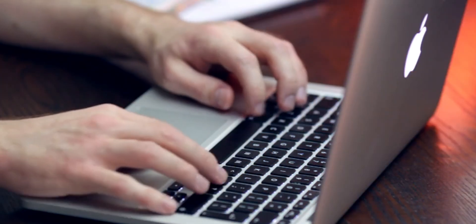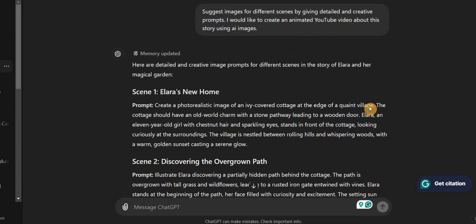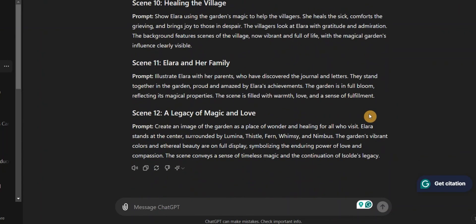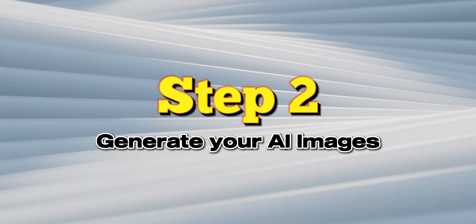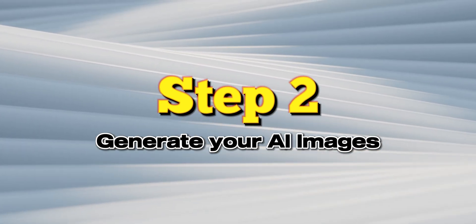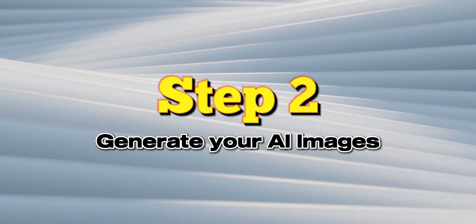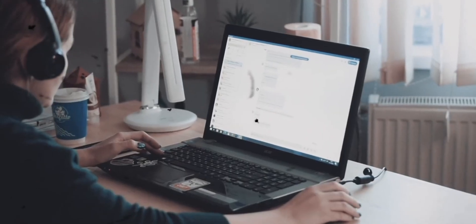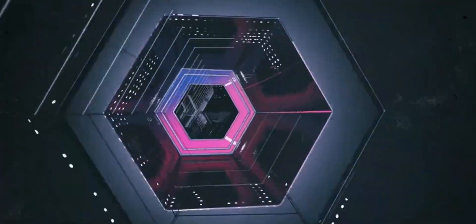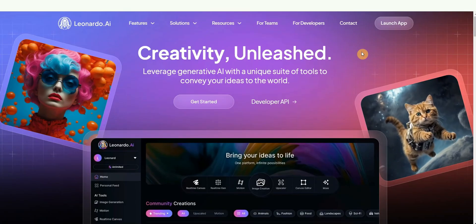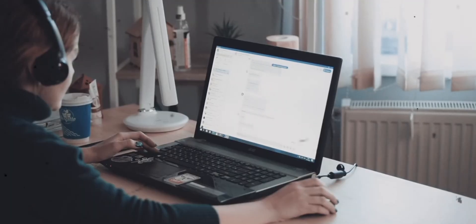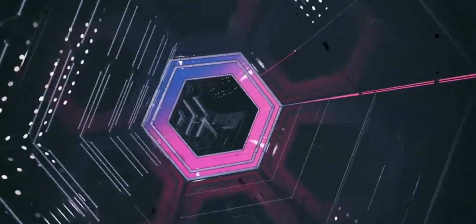You will get better and more ideal results, making your video stand out from the rest. Step 2: generate your AI images. Next, you will have to illustrate your story using Leonardo AI, a powerful AI image generator. You will find the link to Leonardo AI in the description below.